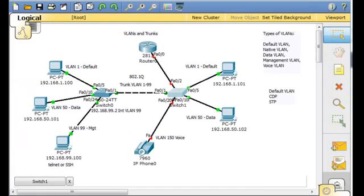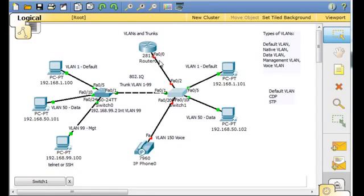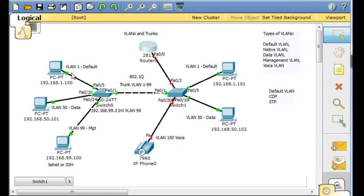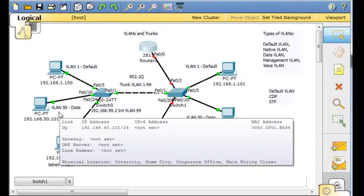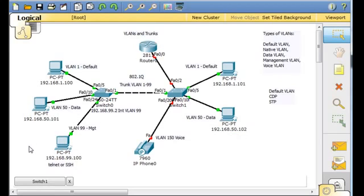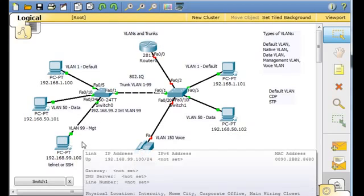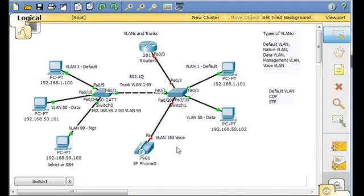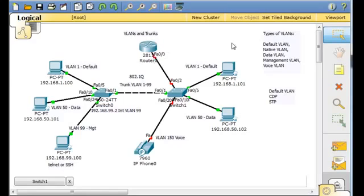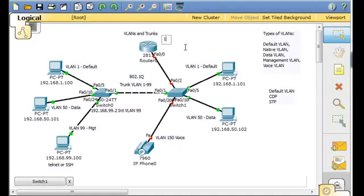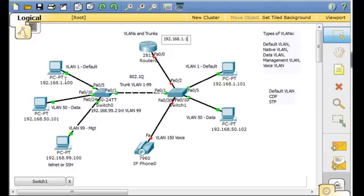We've set up this port on the switch to be a trunk, and now we have to configure the router. This router is going to need to be the gateway for VLAN 1, for VLAN 50, for VLAN 99, for VLAN 150. So it needs to have, essentially, on this Ethernet interface 0/0, it needs to be 192.168.1.1 for VLAN 1, for this PC who's 1.100. This router needs to be the gateway at 1.1.